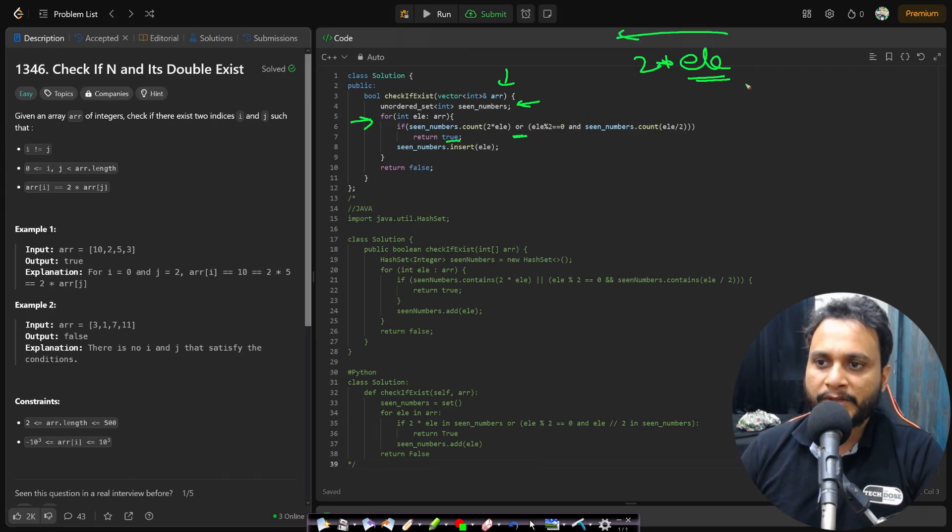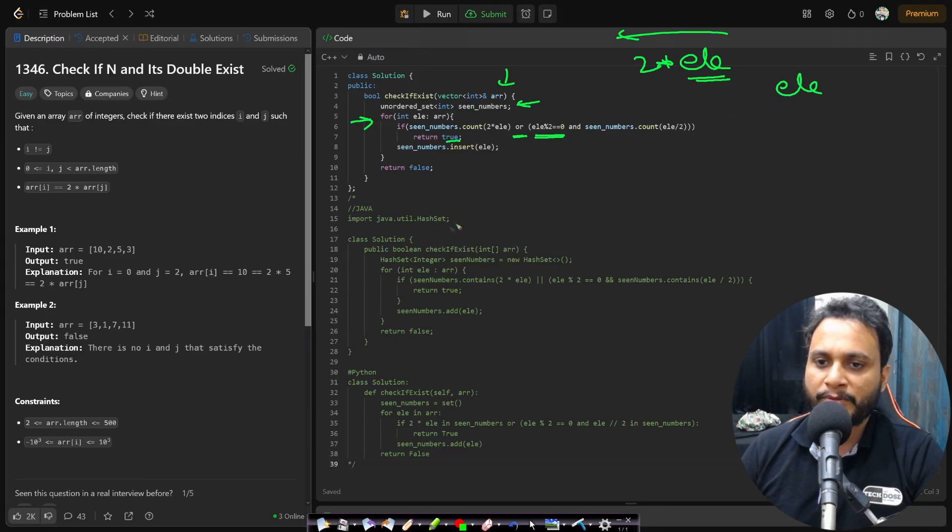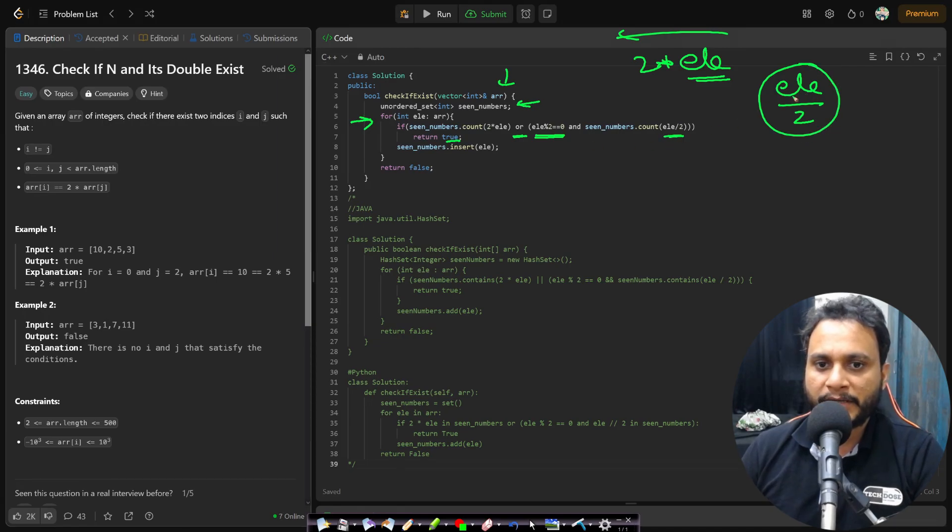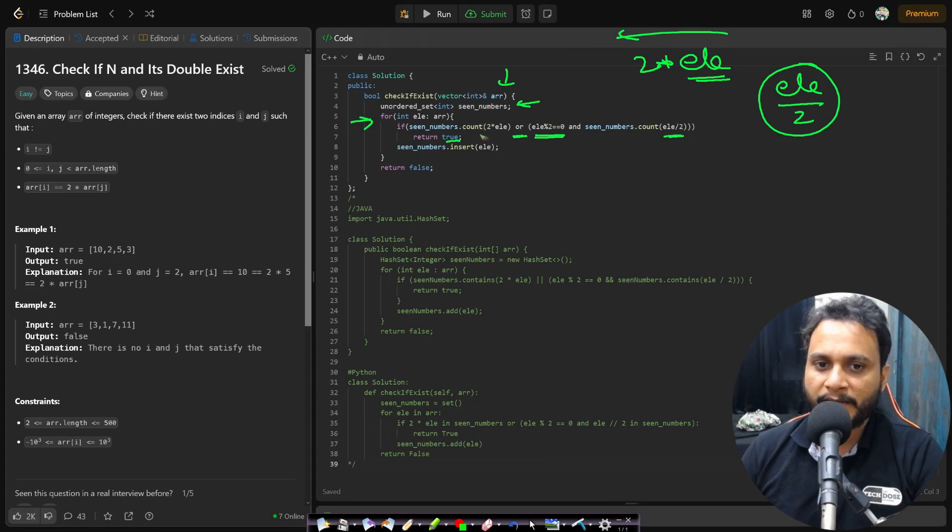Otherwise I will check if the element is an even number. So this is the even number check and if it is an even number then I will be searching for element by two on the left hand side and if that is found then also I can say that a double exists. So I can return true in this case.